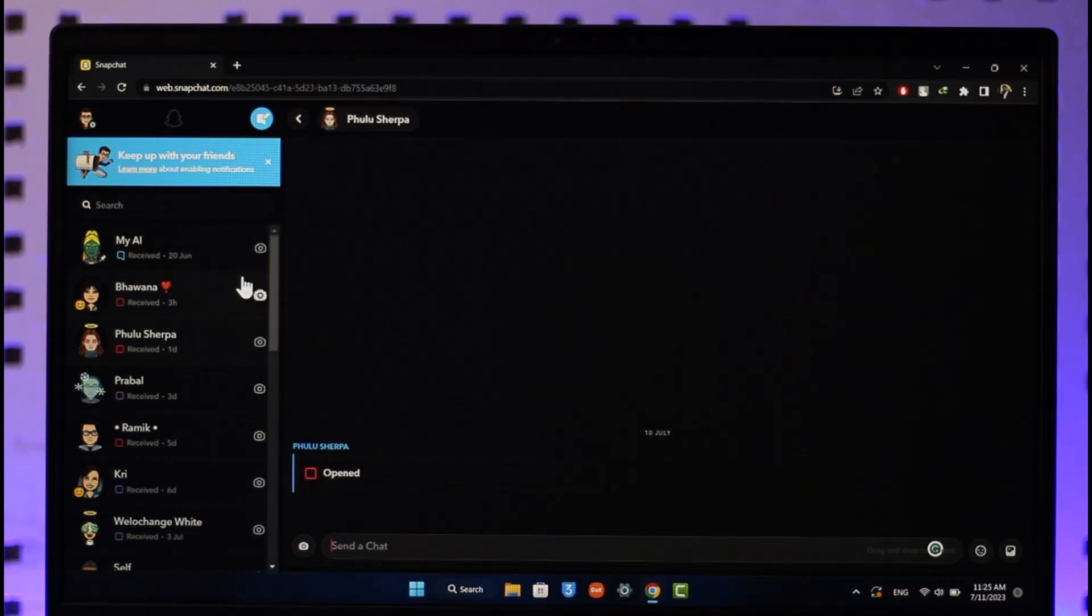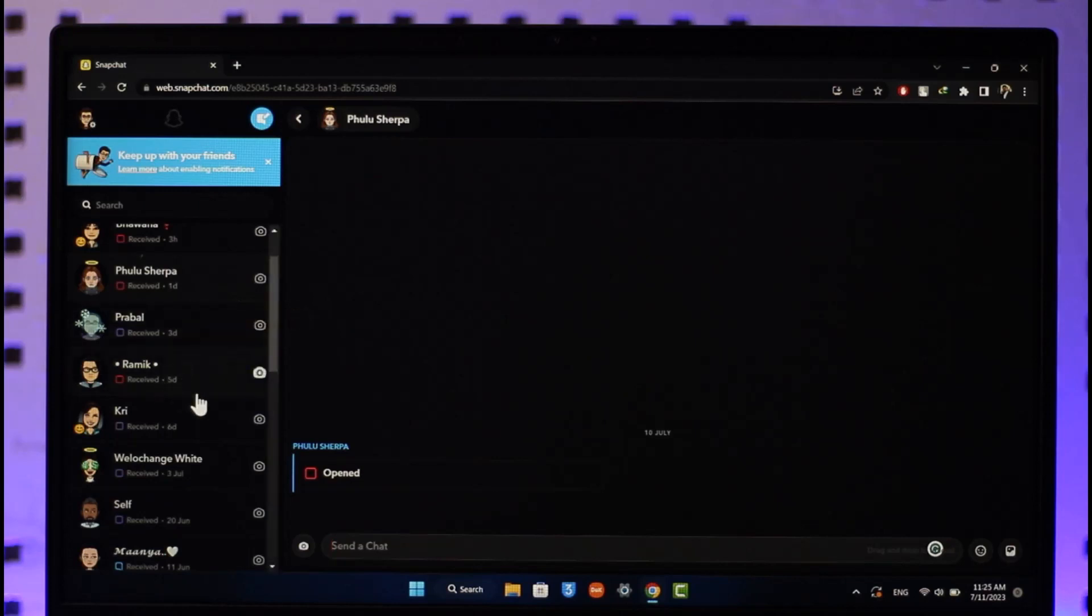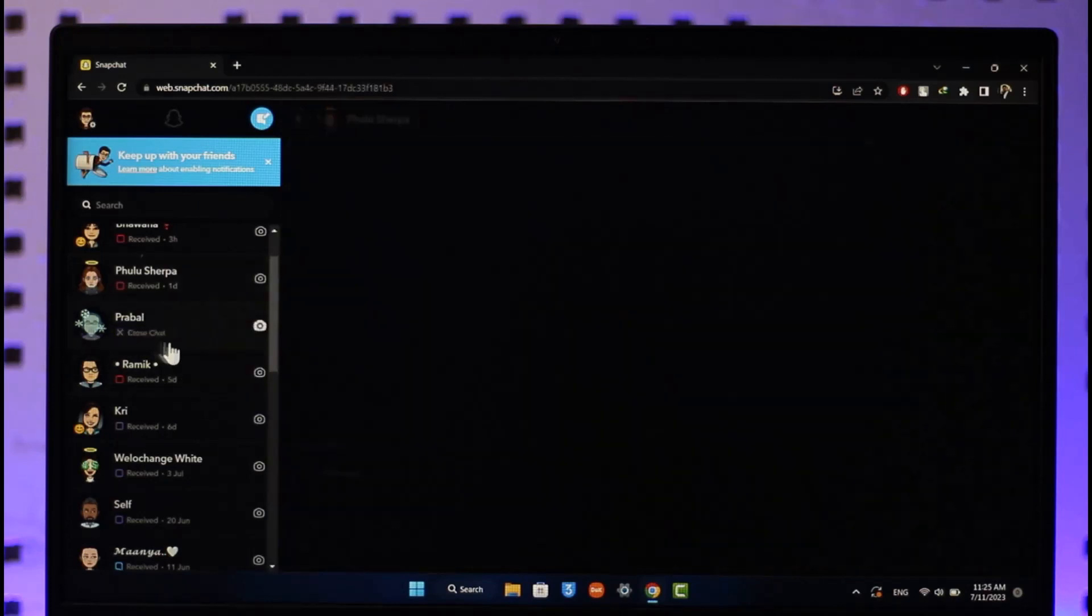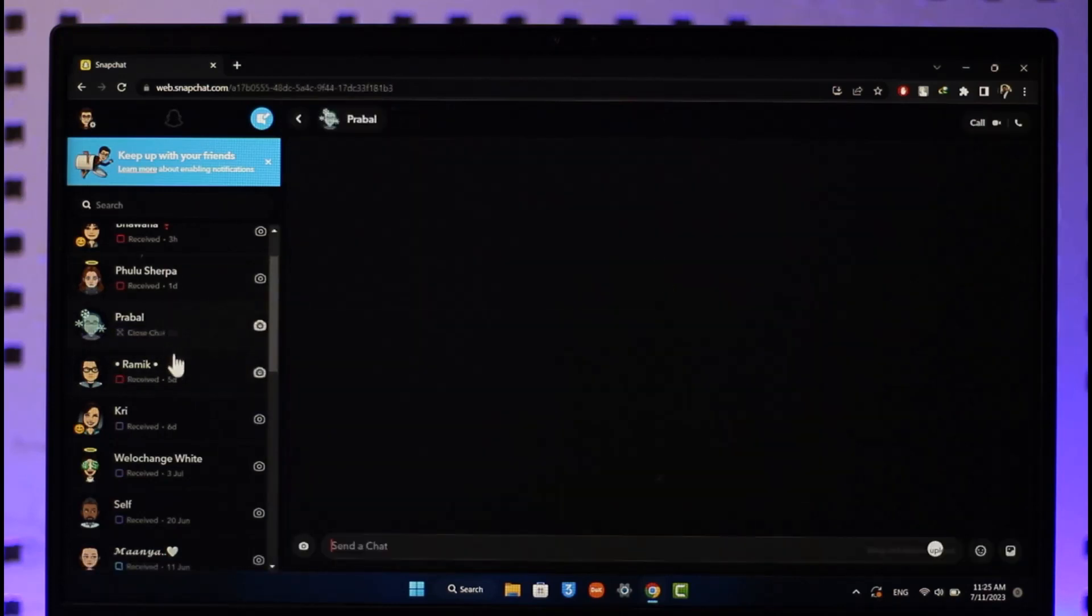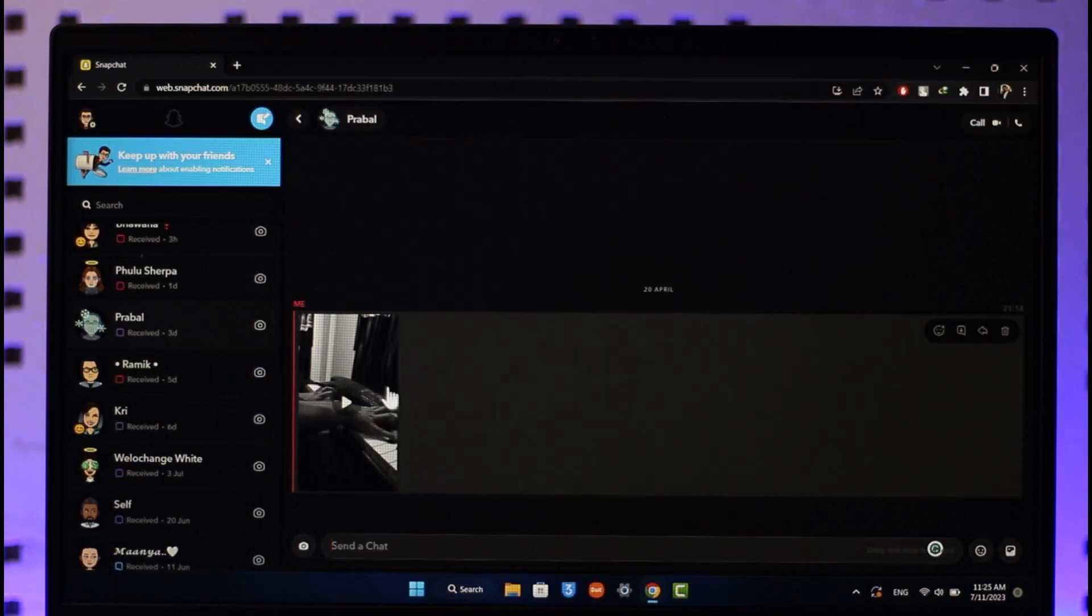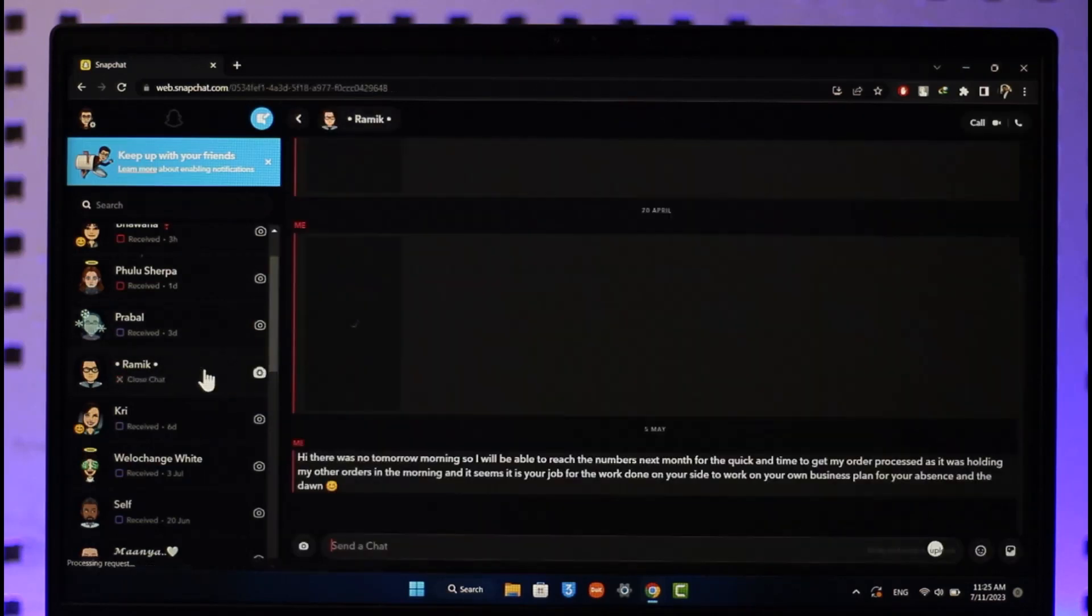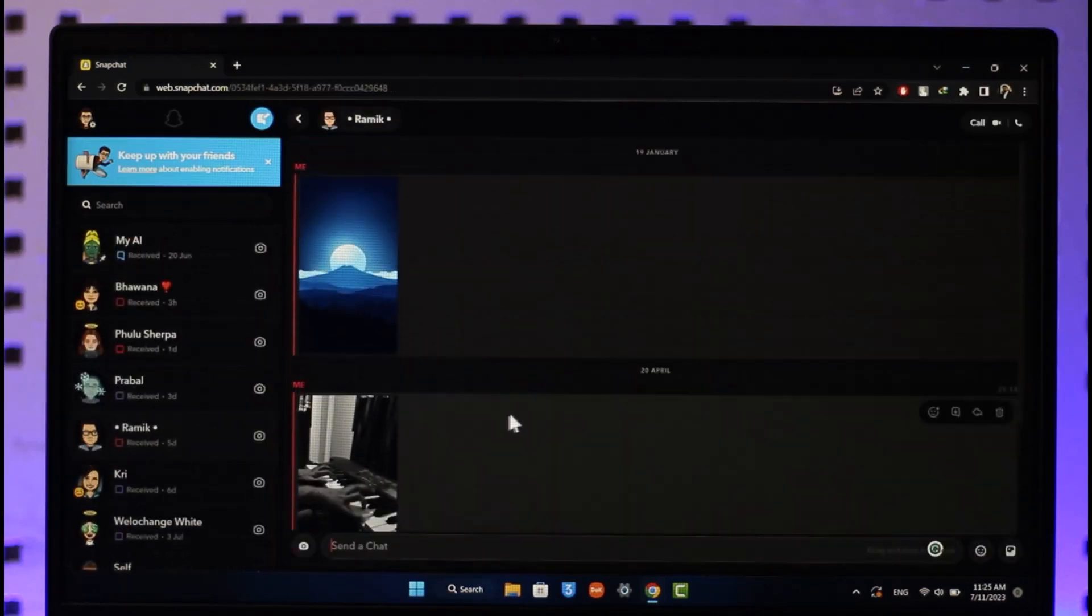be able to view them without any hassle. If this doesn't work, then sometimes you can also use an Android version using BlueStacks or an Android emulator. If this doesn't work for you, but in most cases, if you receive any snaps, you can see I'll be able to successfully view them as other people have sent it to me as well. This way you can open snaps on Snapchat web.